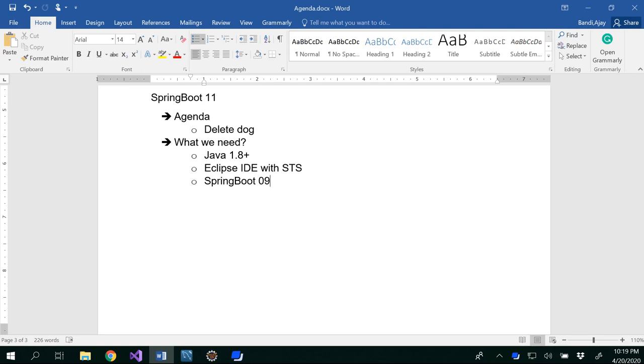Hello all, in this video we are going to see how to delete a dog in our dogs management system. For that you have to finish at least Spring Boot 9 because you have a delete link in the view dogs pages. So make sure you finish Spring Boot 9 before you start with Spring Boot 11 video.